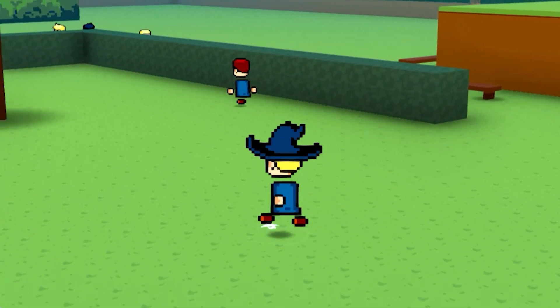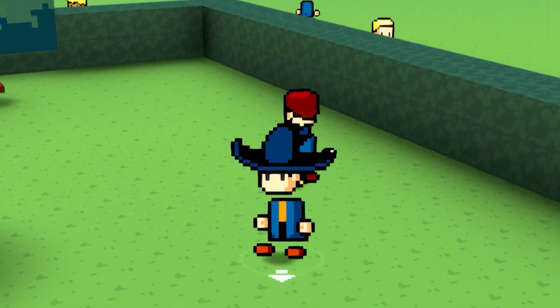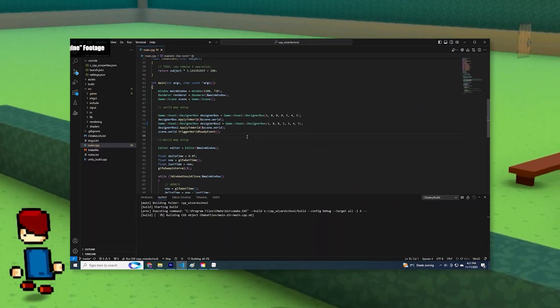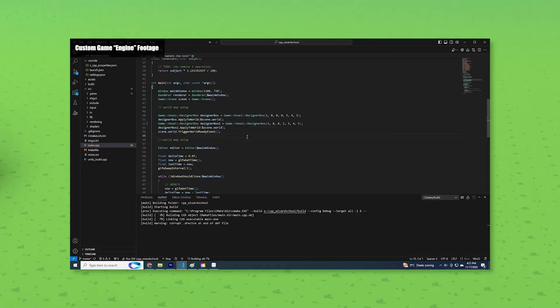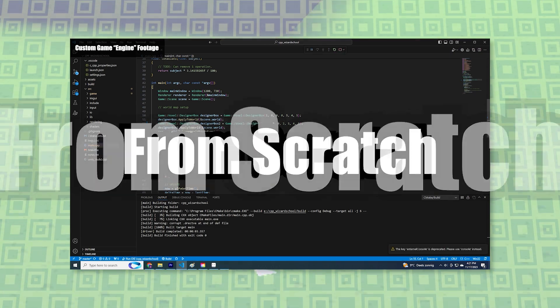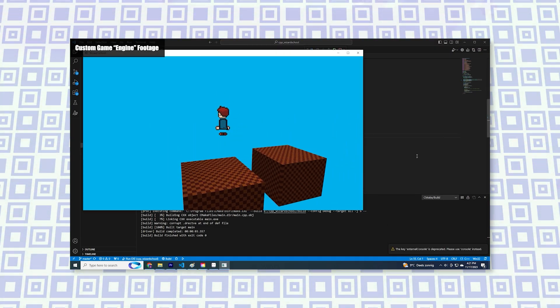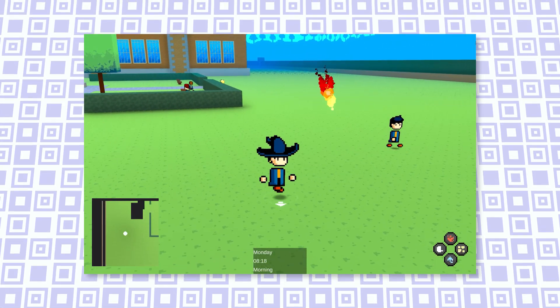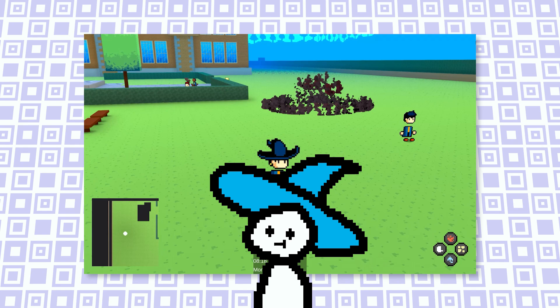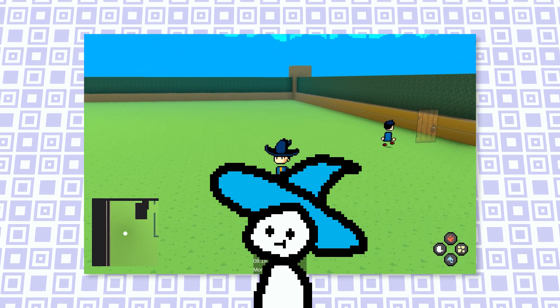Making a game from scratch is a super complicated endeavor, or is it? In the last video I explained that I will be making my game, The Wizard School Simulator, from scratch. And today I will be taking you through the three fundamental elements of any game and how I implemented those in my game. So by the end of this video you might not think that making a game from scratch is that complicated.